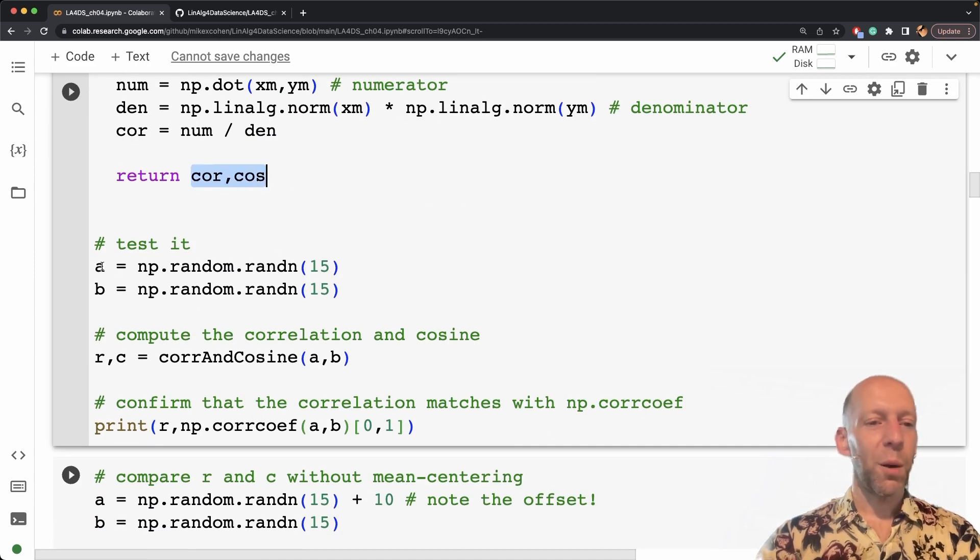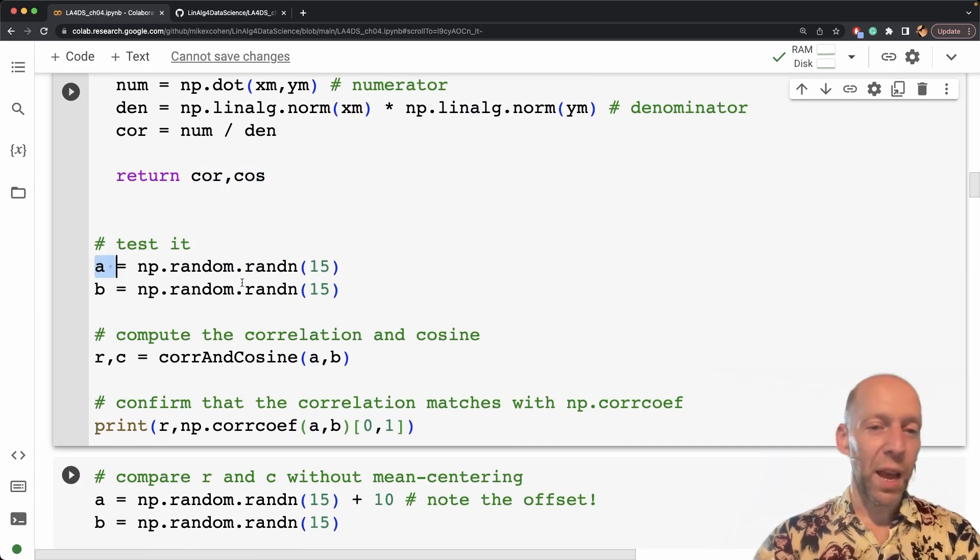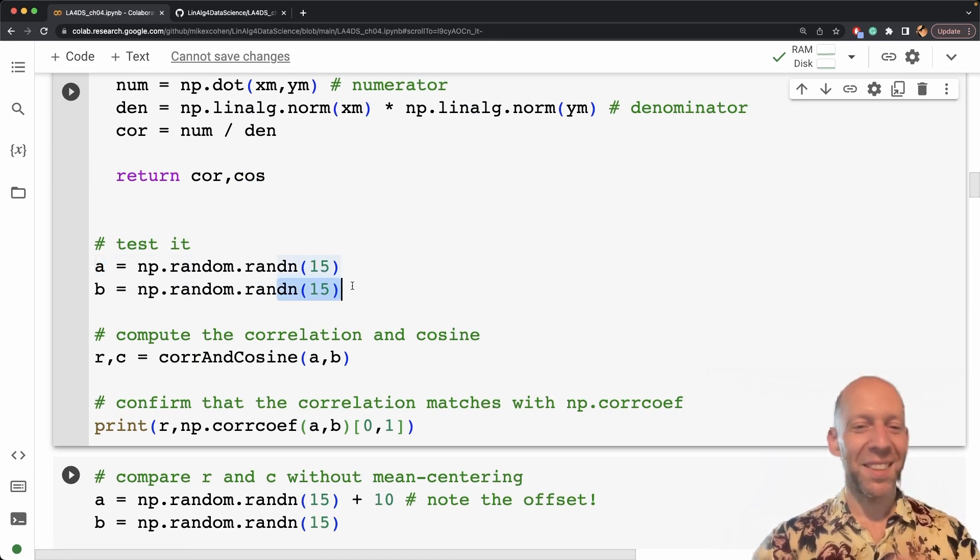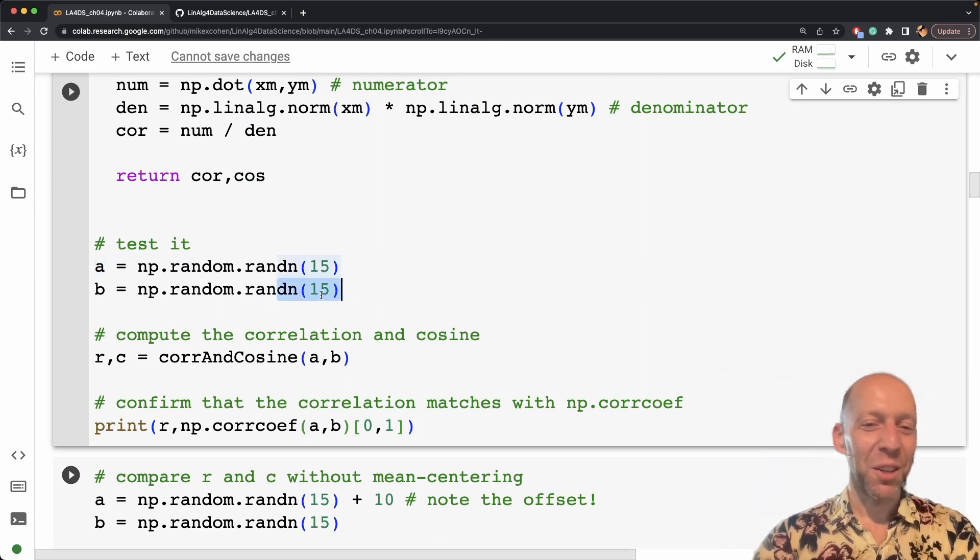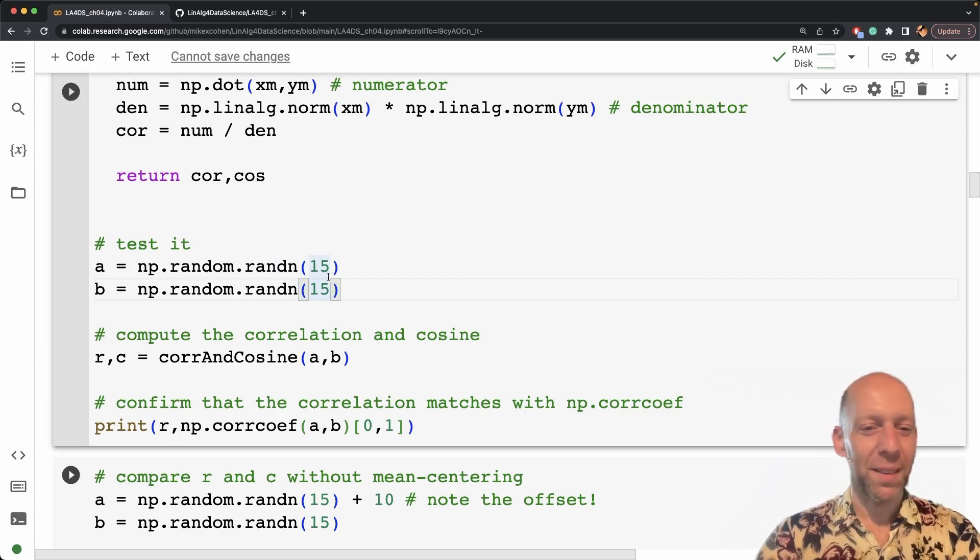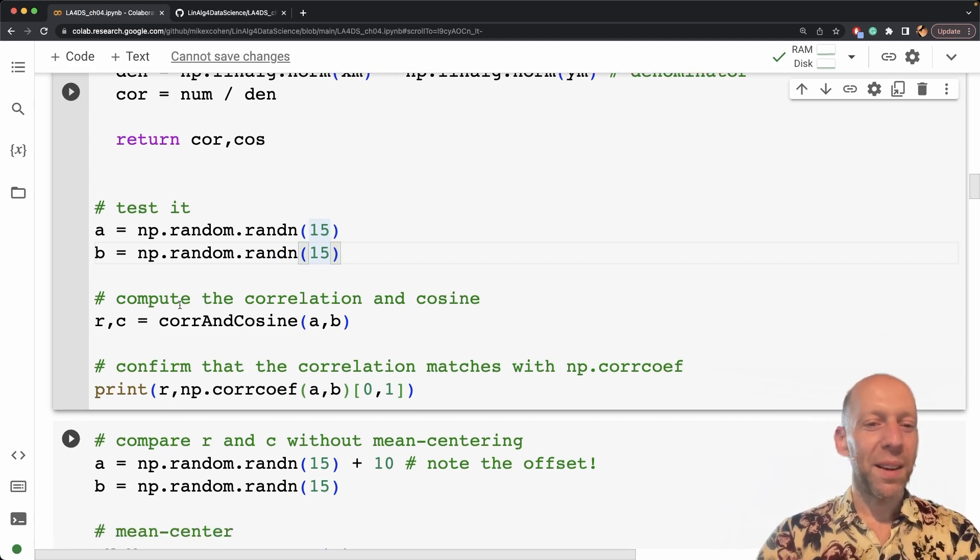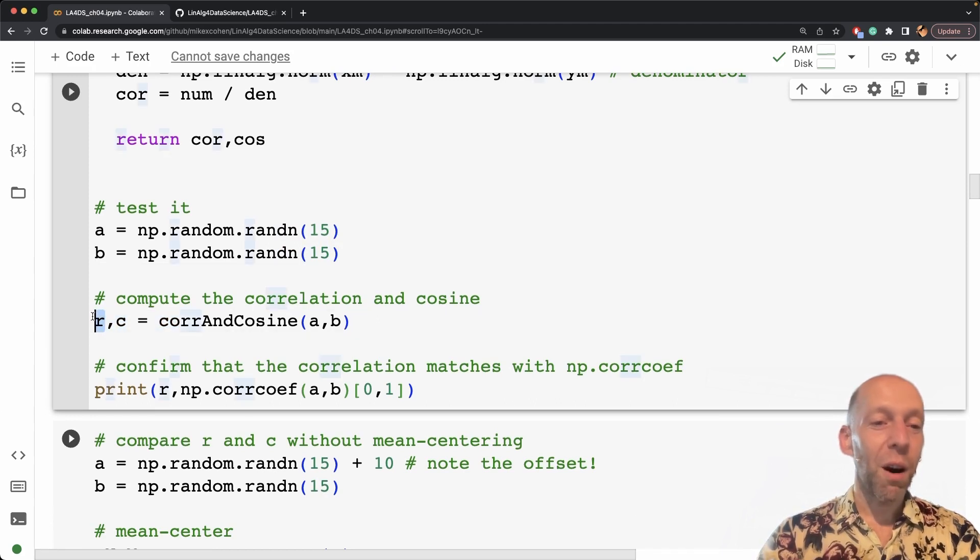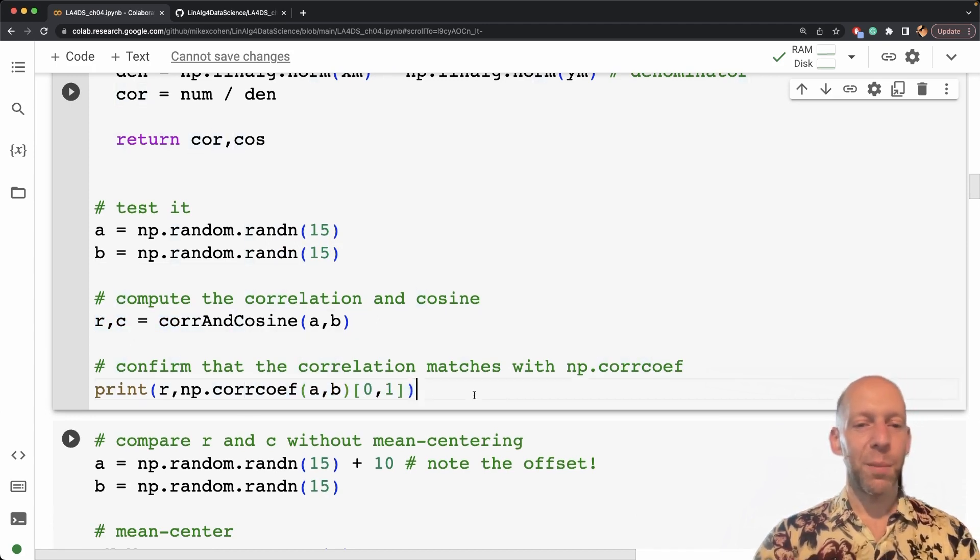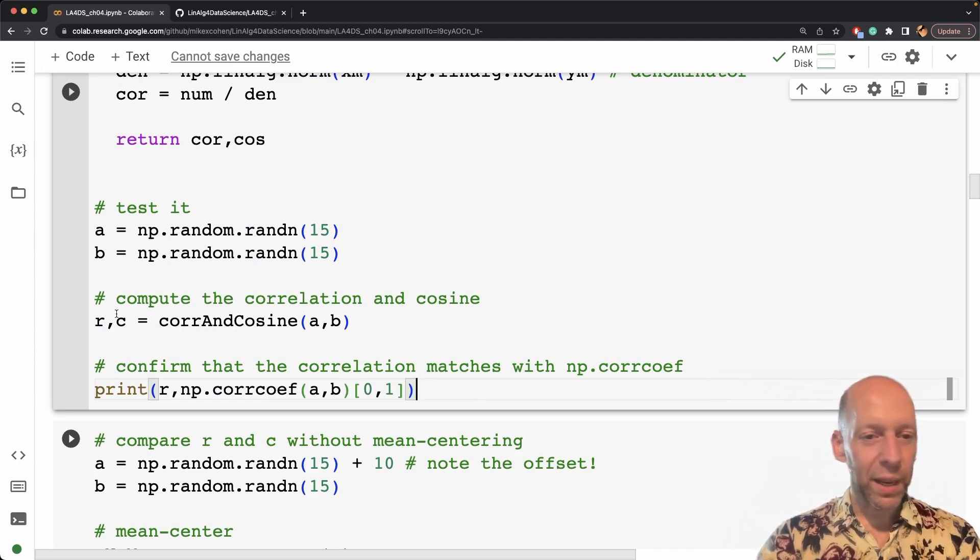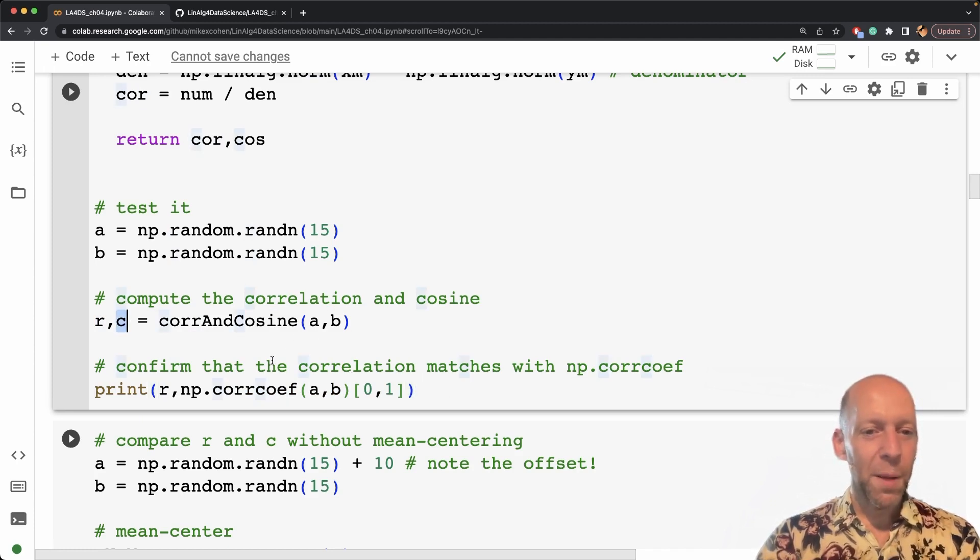And here I'm testing it with two vectors, a and b. These are two 15-element random vectors. You know, you could use 150, the number of elements doesn't matter. So then I compute the correlation coefficient, that's r, and the cosine similarity, that's c. I'm not printing out c here, so I'll just run it.